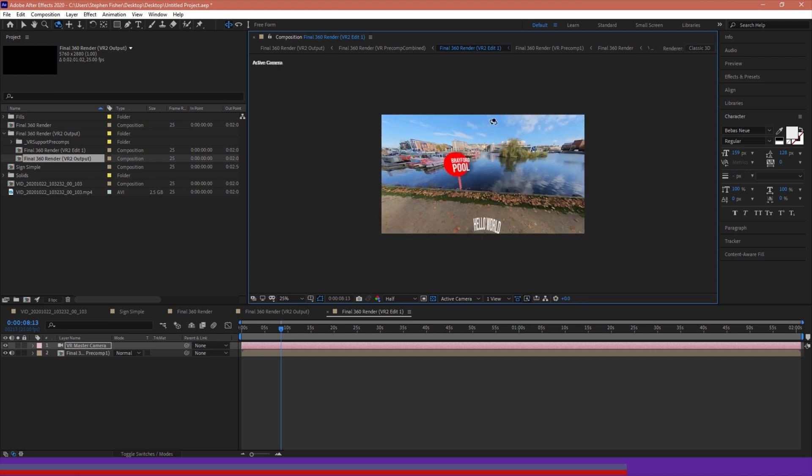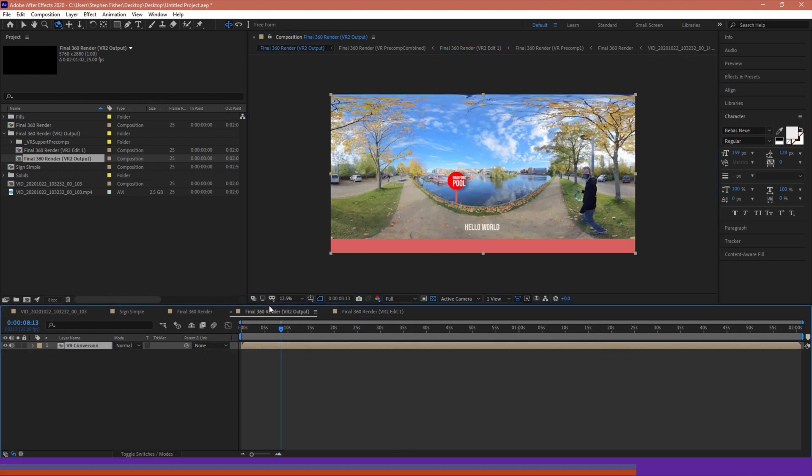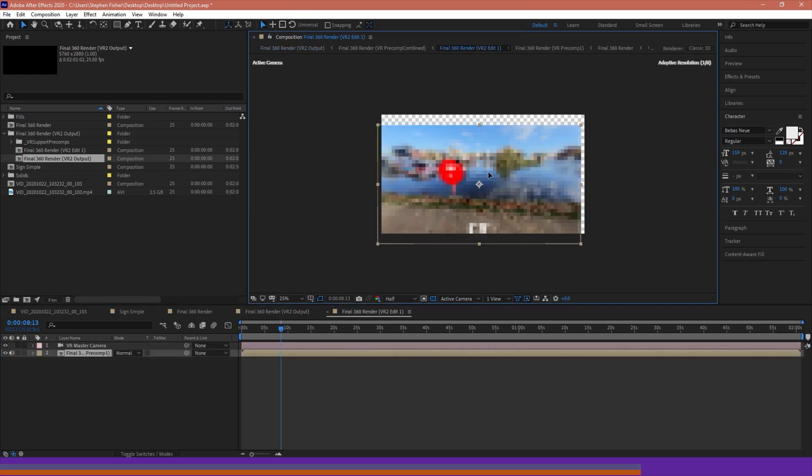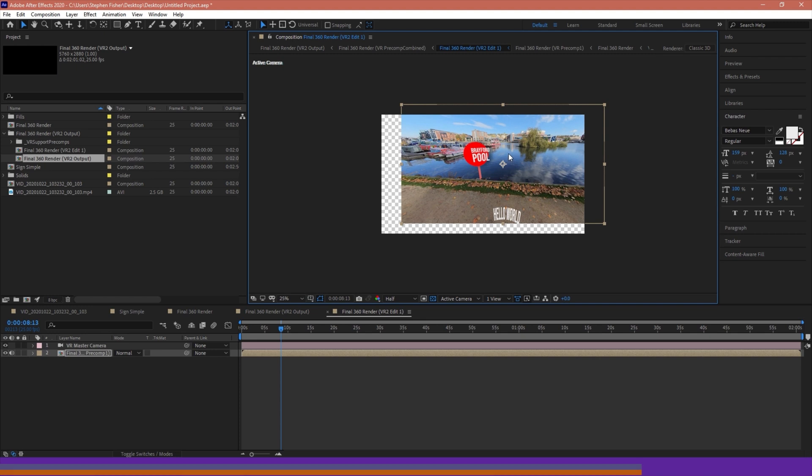But any element that's within my nestled composition, any movement, any key framing that I do, will be contained within our output. So, this is the view that we're exporting. This is a preview of what it will look like on a headset.